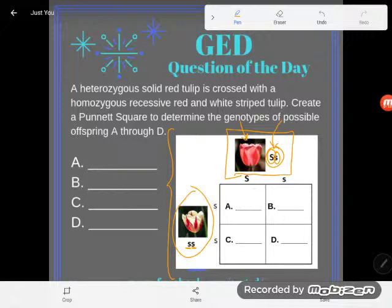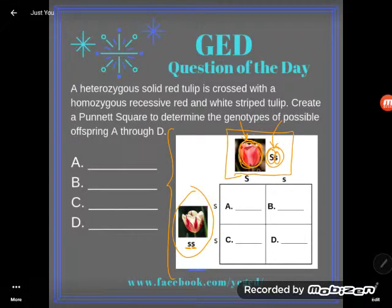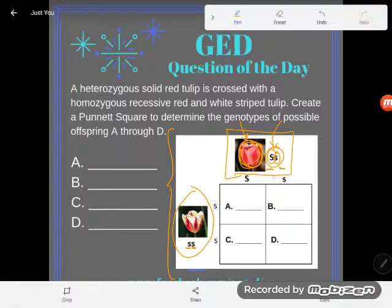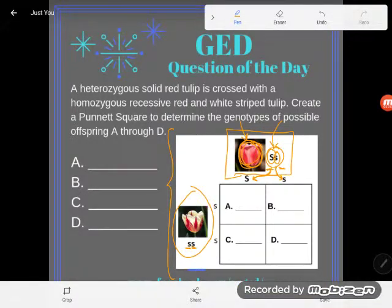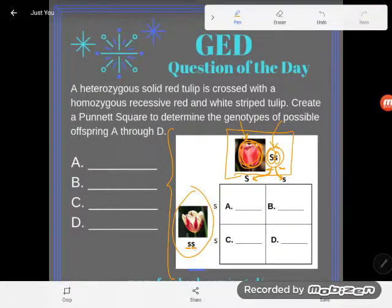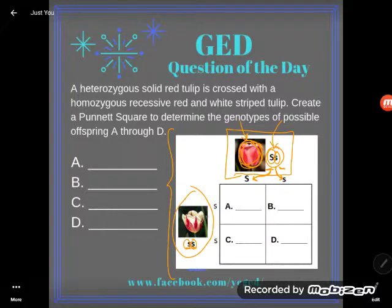Now we're going to create a Punnett square to determine the genotypes of possible offspring A through D, and this time we have a lot less help than before. This solid red tulip carries two different gene halves — two alleles — so it could pass either one on to its offspring. It could pass on the capital S, which stands for solid red, or it could pass on the lowercase s, which stands for striped. So I'm going to have these two columns, one with each of the alleles. Now the striped parent only has little s's, so he's either going to pass on the first little s or the second little s — that's the only possibility here.